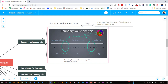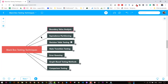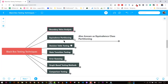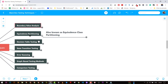The next important one is Equivalence Partition, also known as Equivalence Class Partitioning. Lots of people don't know about it. Whenever someone asks about top black box testing techniques, everyone knows boundary value analysis but many miss equivalence partitioning.